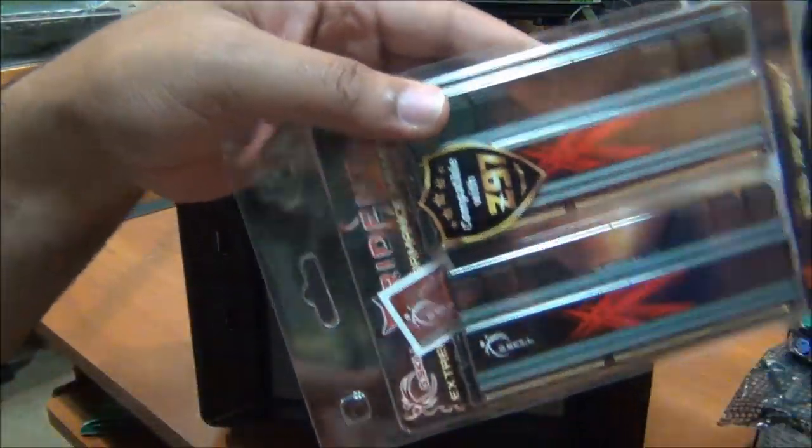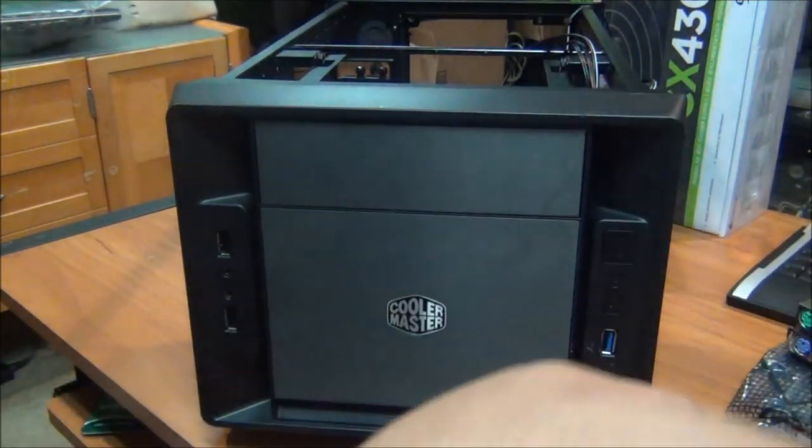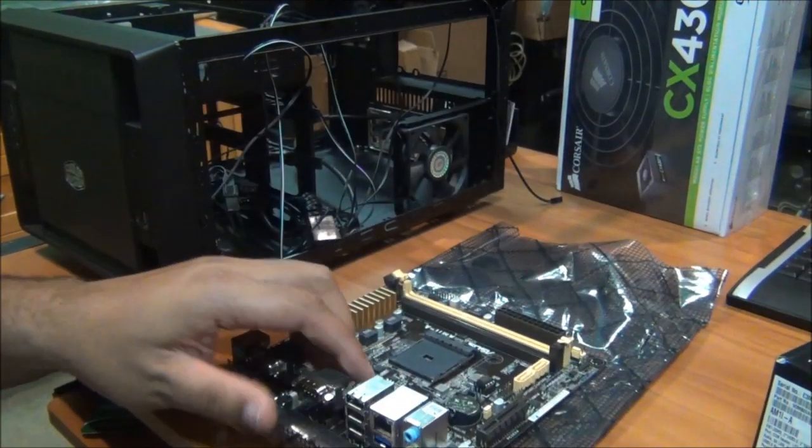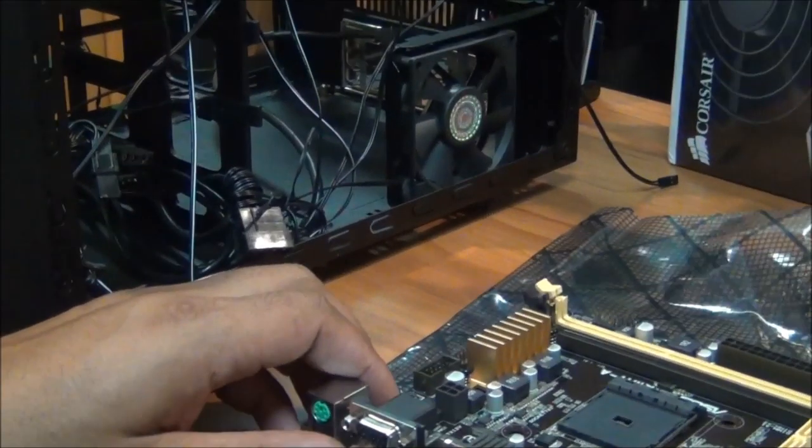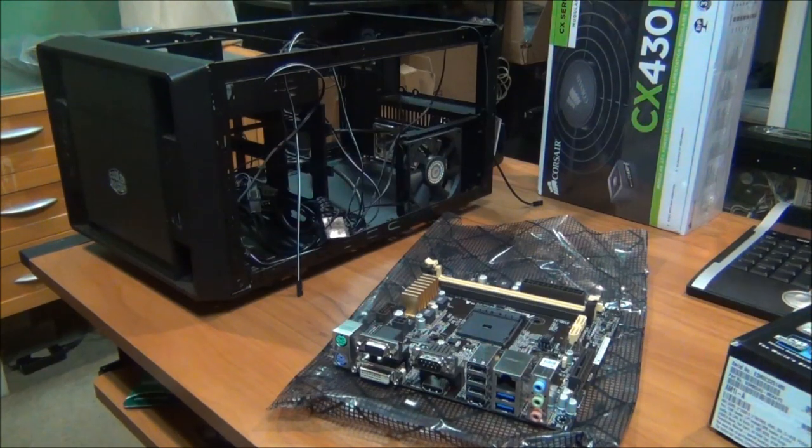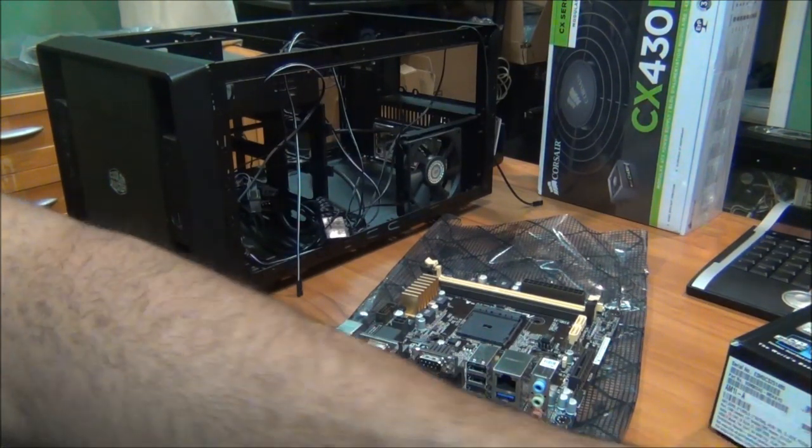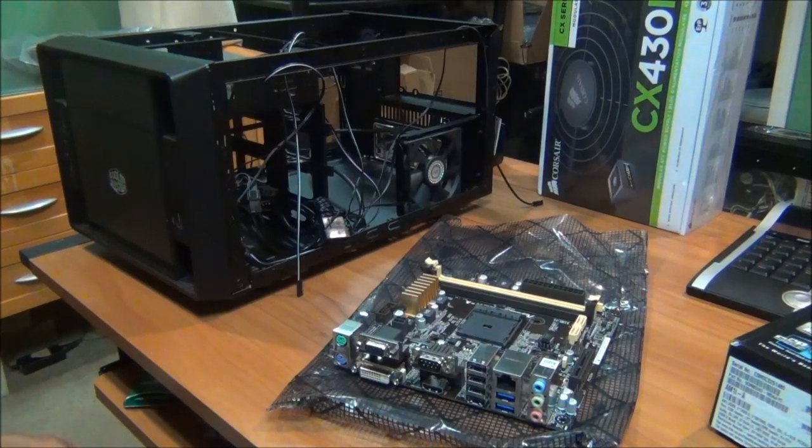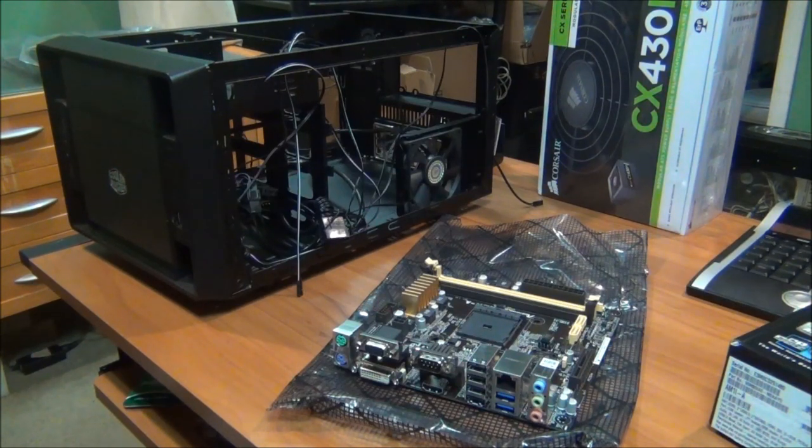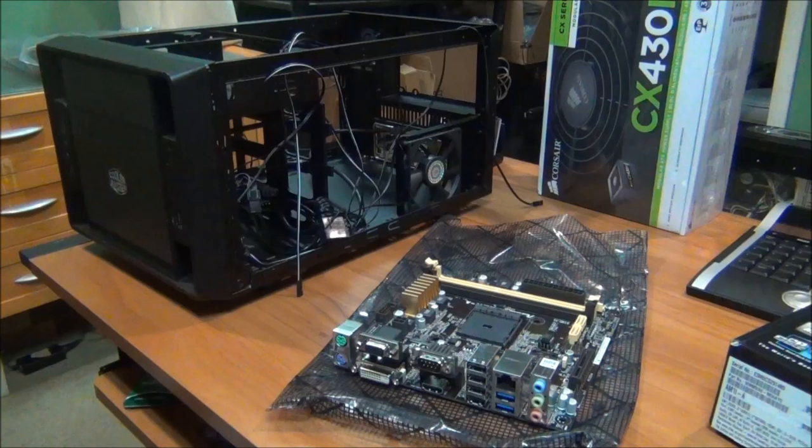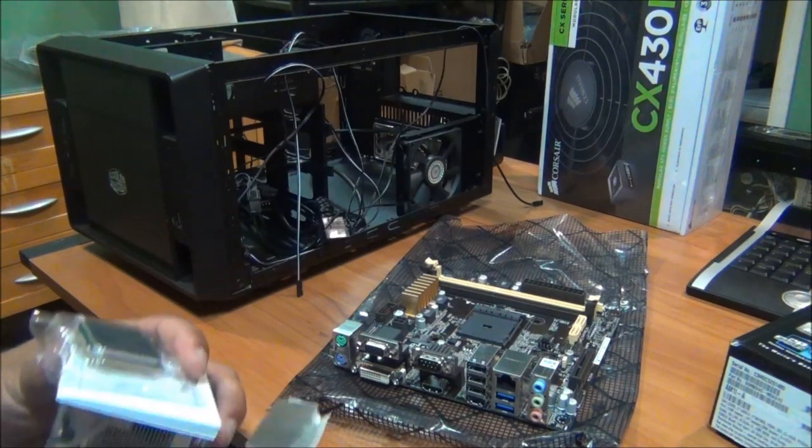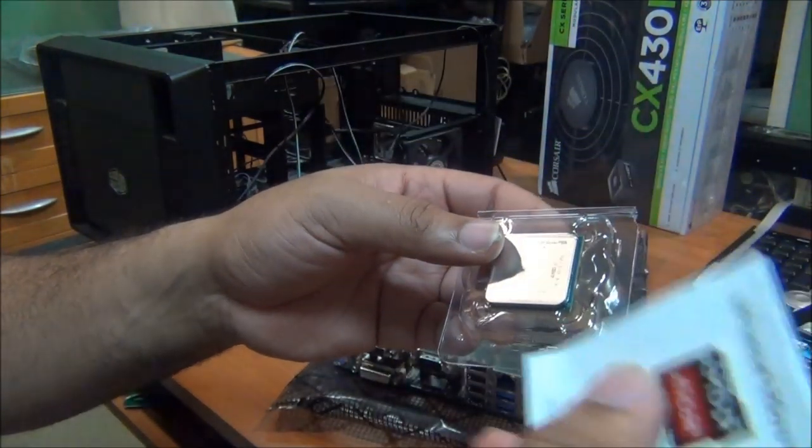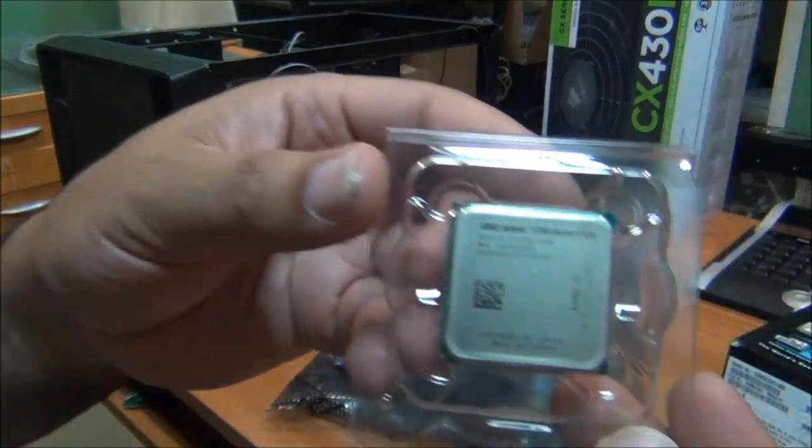Now we have the G.Skill Sniper RAM that we're going to put in here. I'm going to go ahead and install the processor and heatsink. I've never actually installed a new F-line before. I'm interested in how well this F-line will work. I've been reading up on it and it seems like it's going to be a hell of a performer. Here's the processor, a little booklet, the AMD sticker.